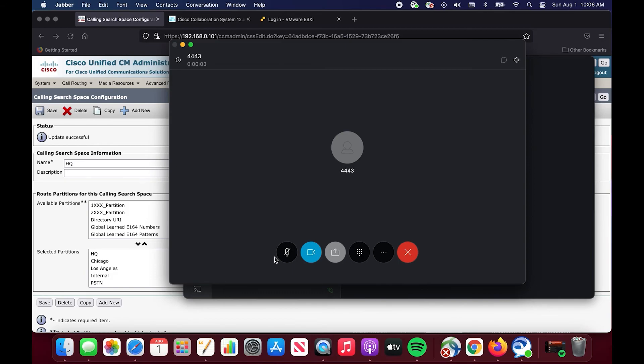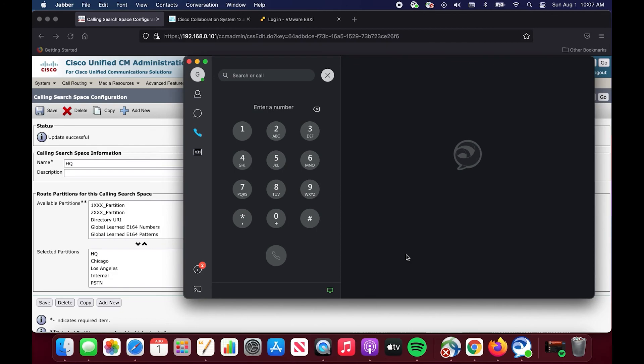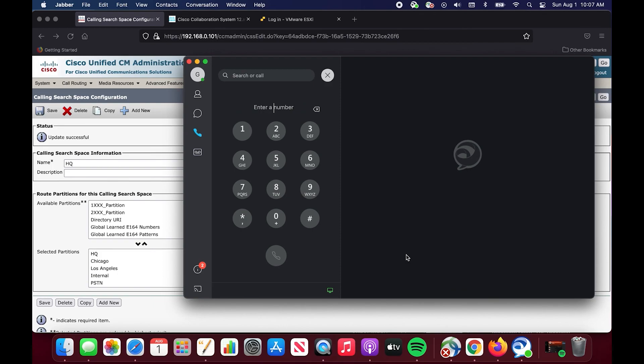That is a successful call route to this number and that easily demonstrates what could happen if you have calling search spaces misconfigured or if you don't understand your environment. That is just one very simple scenario. There could be hundreds of other different scenarios or issues that could happen. You're just going to have to essentially understand the basis or the basics of calling search spaces and partitions and then use that to your advantage as you troubleshoot and it will help you in the future. So I hope this video has been helpful. Let me know in the comments down below and stay tuned for more collaboration networking specific videos.